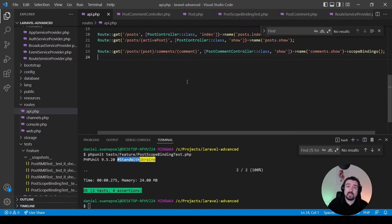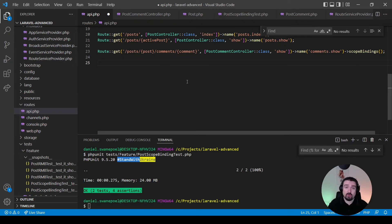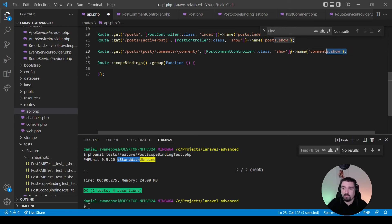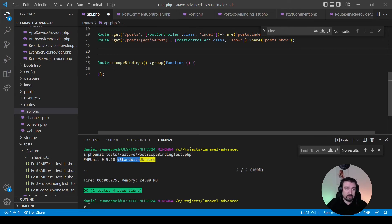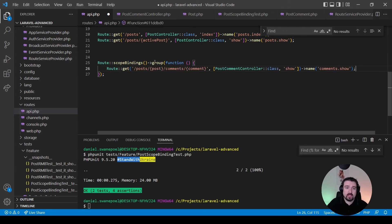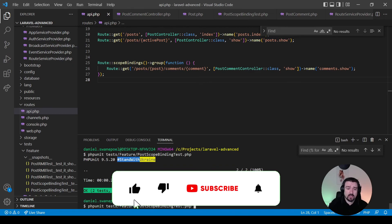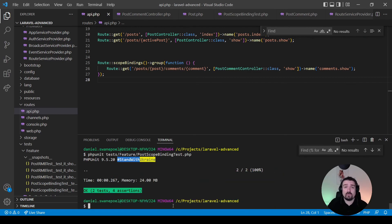One more thing: if you have multiple routes that rely on scope binding, you can add it to a group instead of calling the method on each route individually. Take your routes and place them inside a group that calls the scopeBindings() method. Running PHPUnit one final time gives us two tests, four assertions. That is how you set up scope bindings in Laravel — thanks for watching, see you in the next one.